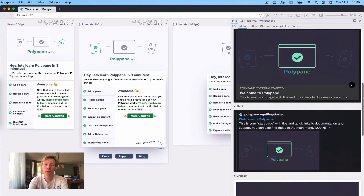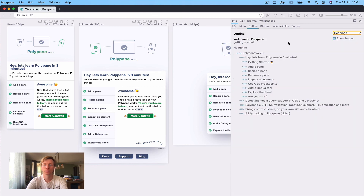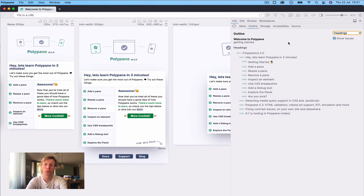Another cool panel is the outline panel, where we show you information on your headings, images, landmarks, and links. If there's any issue we find, we give you a small warning and explain what you should do to improve — for example, the heading structure. For links, we check each of them to see if they're valid or if they're returning a 404.